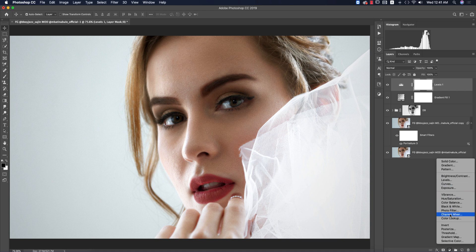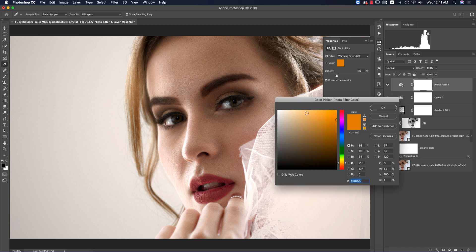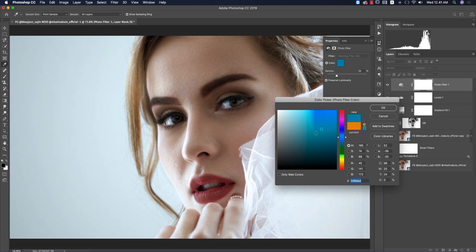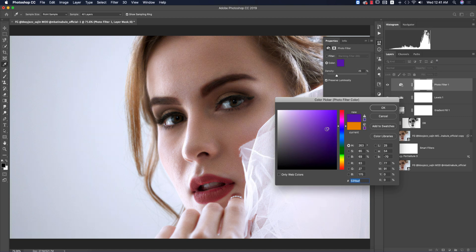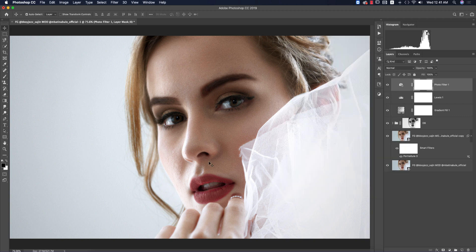Now go to the Adjustment Layer and add a Photo Filter. Choose whichever filter type you like — I'll add this one — and that looks good. Done.